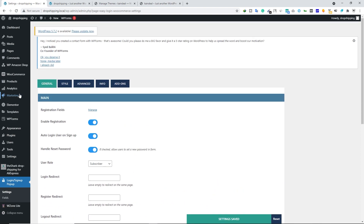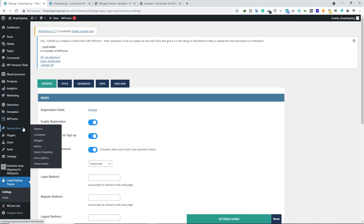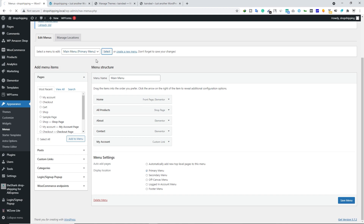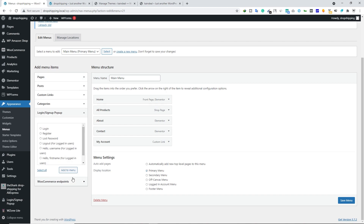Once you do that, hover your mouse over Appearance and click on Menus. Scroll down to your primary menu, choose your menu from here, and click Select. Now we are inside the main menu.